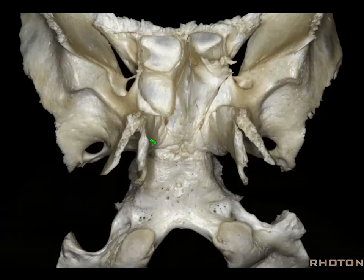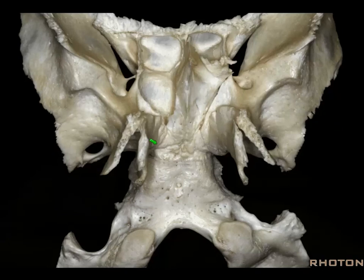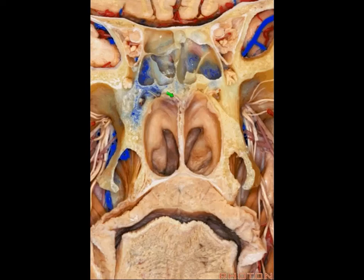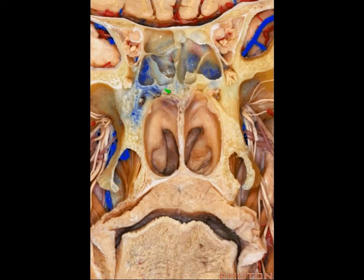Most of the time you're going to be looking from below here endoscopically, so this is the view you'll have. The lower clivus is readily accessible. The upper clivus, for both parts, you have to go through the sphenoid sinus and sella to get to.